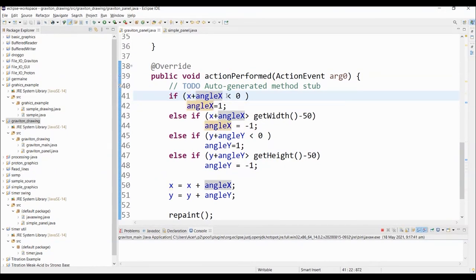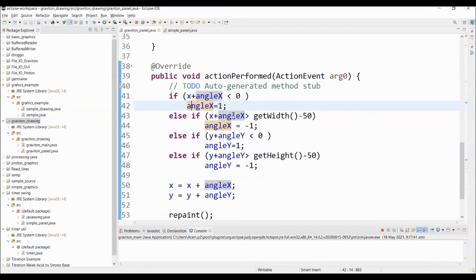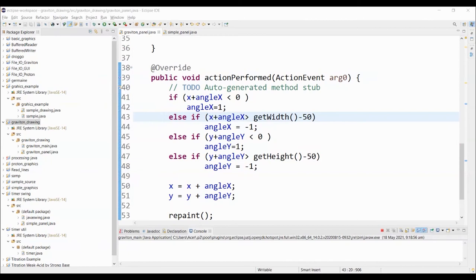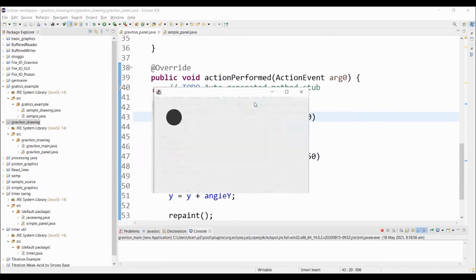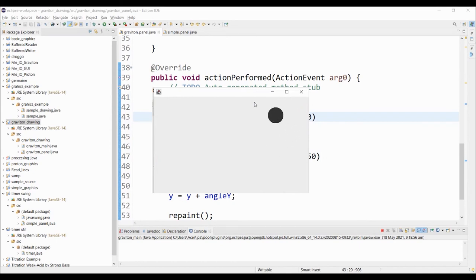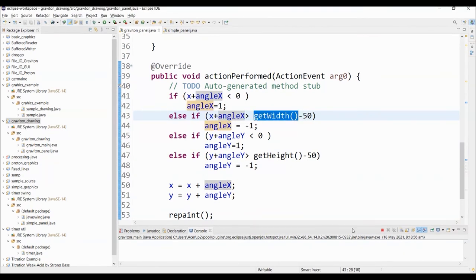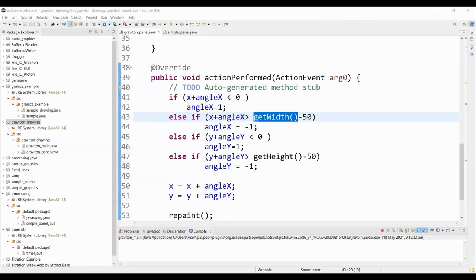Here in this particular example, we simply add the value of x plus its angle. If it's less than zero, we simply change the angle to one. Meaning if we hit this corner, it will adjust the value of x. As you can see here, the ball is now bouncing. That's because of these particular codes right here.